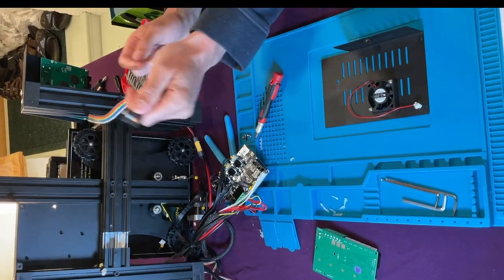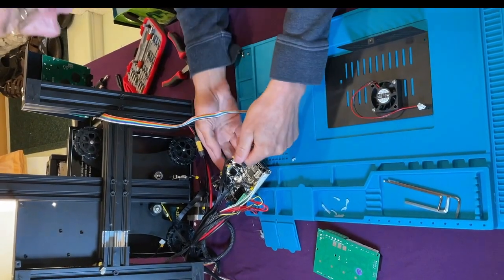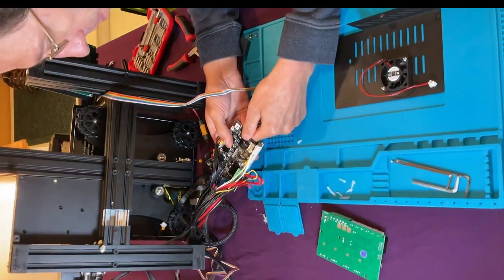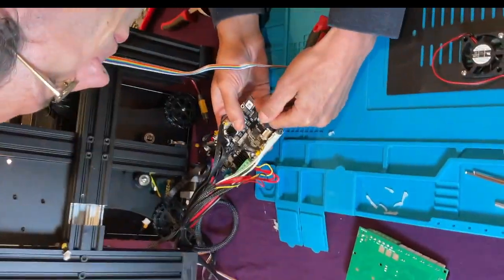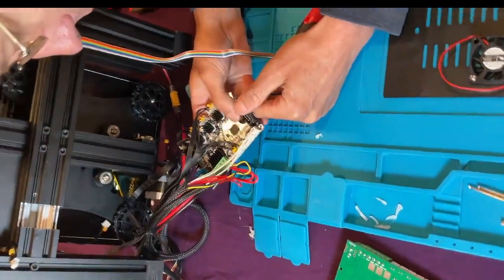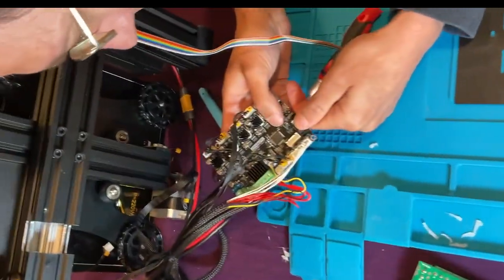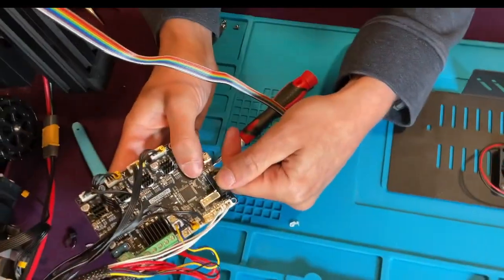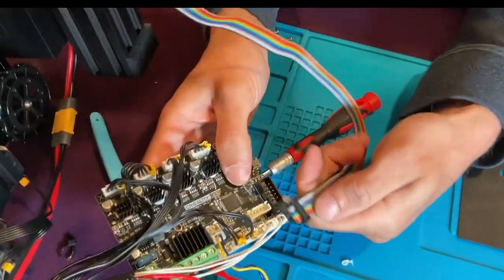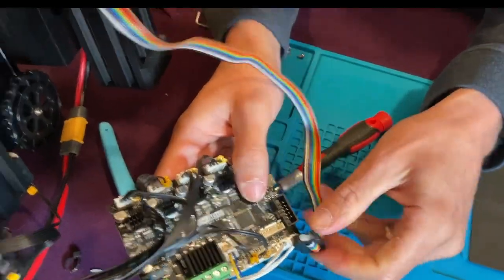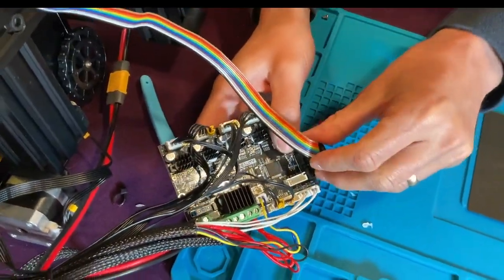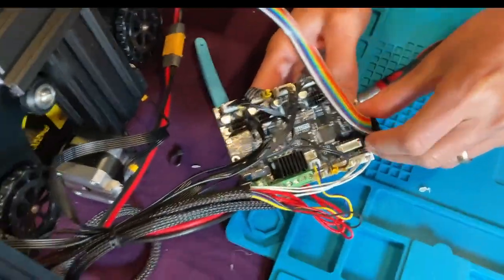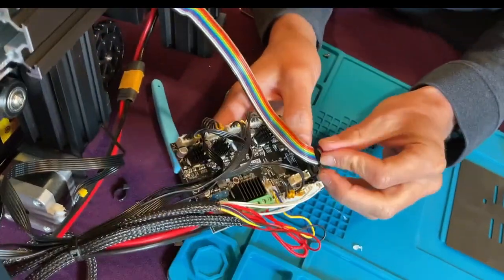Last but not least, don't forget to plug in the screen, which is that large rainbow cord. Remember, most of these clips can only fit one way. So if it's not fitting in, flip it and never force the cord in.